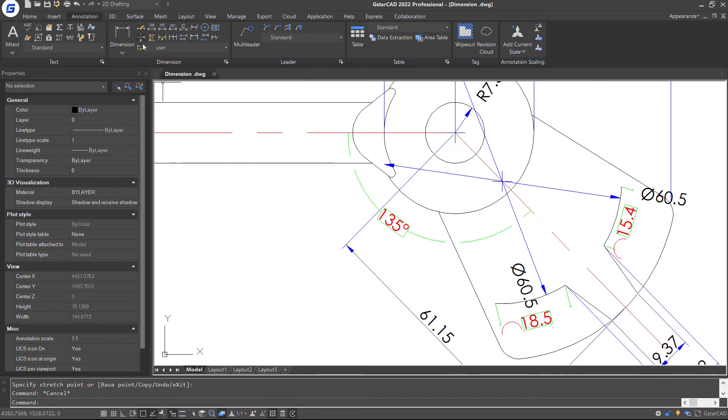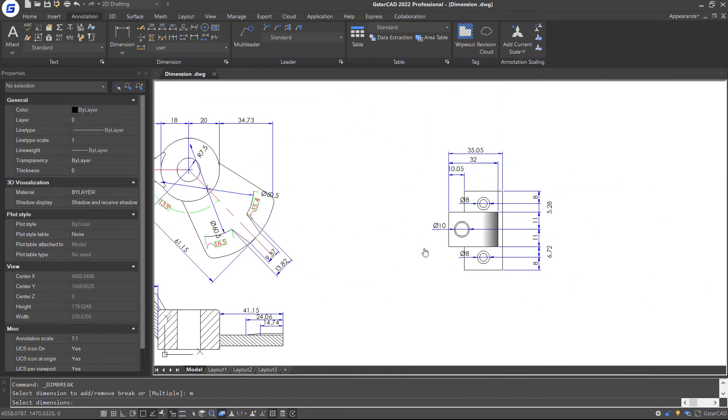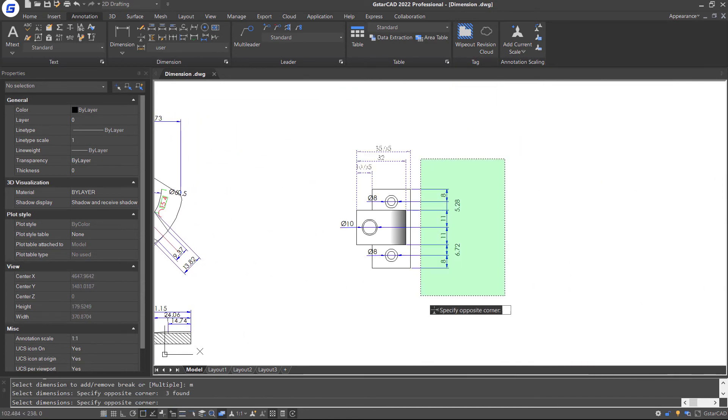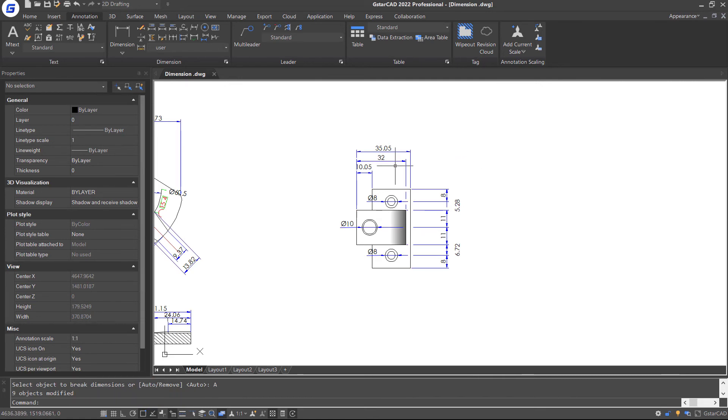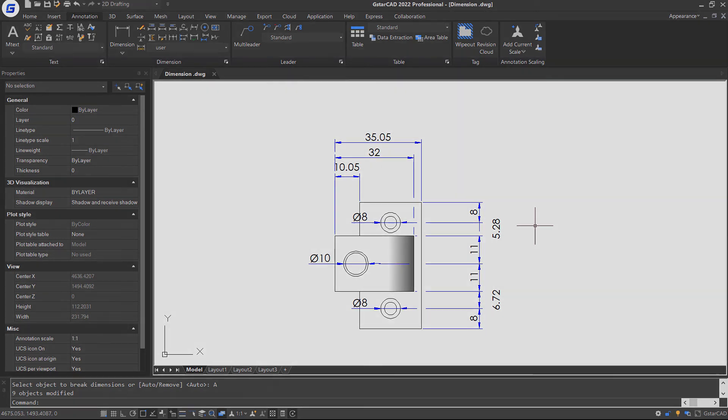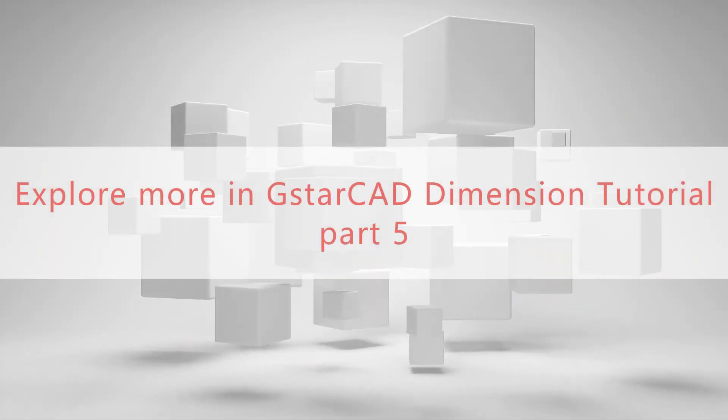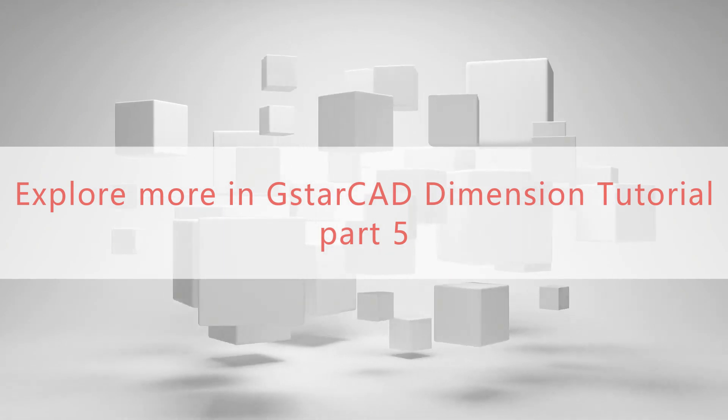Let's repeat the command. This time I will select multiple options and window select these dimensions. Press Enter. And again select Auto option. You will notice every dimension and extension lines are broken where they cross other objects. Explore more in GSTCAD Dimension Tutorial Part 5.